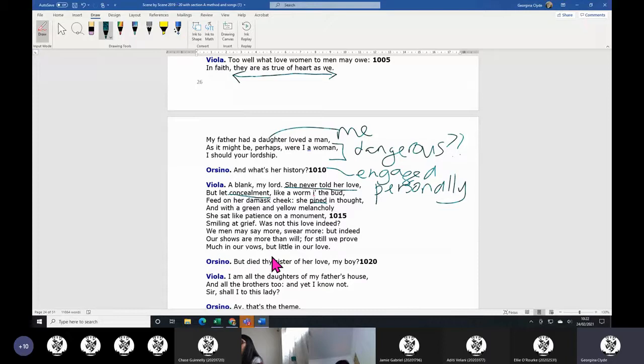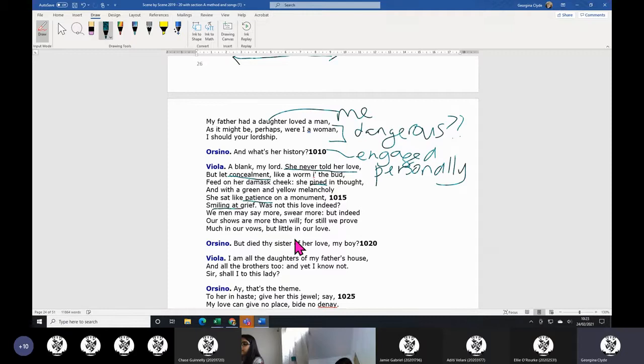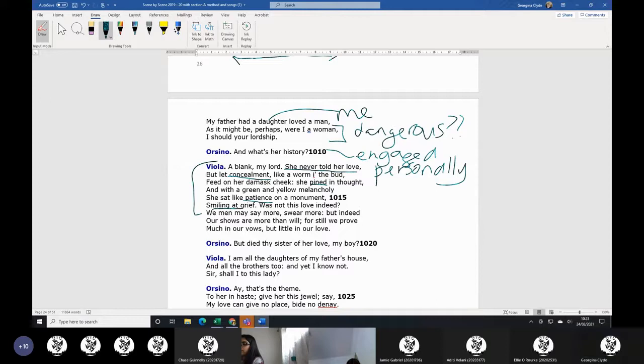She sat like patience. She smiled at grief. So the silence - the opposite. The true feelings were silent. They weren't all the shouting and the show of Orsino. We men may say more and swear more, but that doesn't prove anything. That's a really famous speech. You'll get lots of people writing about that, lots of critics writing about that one.